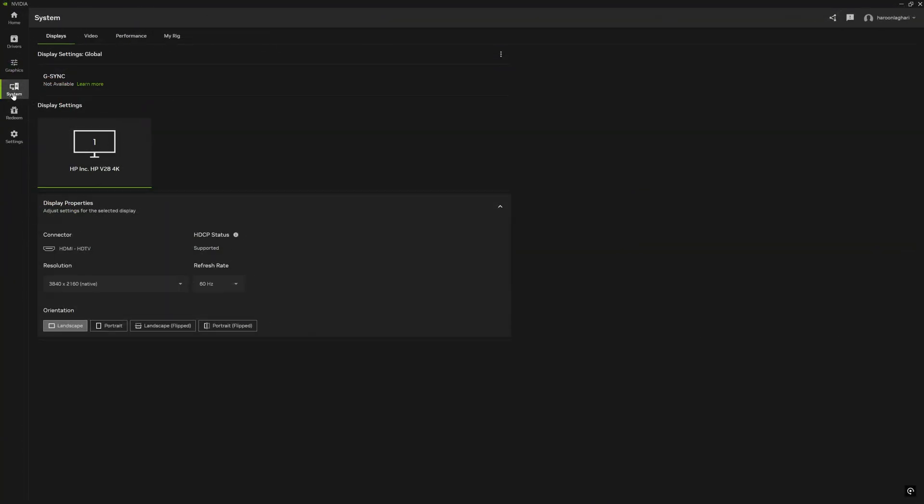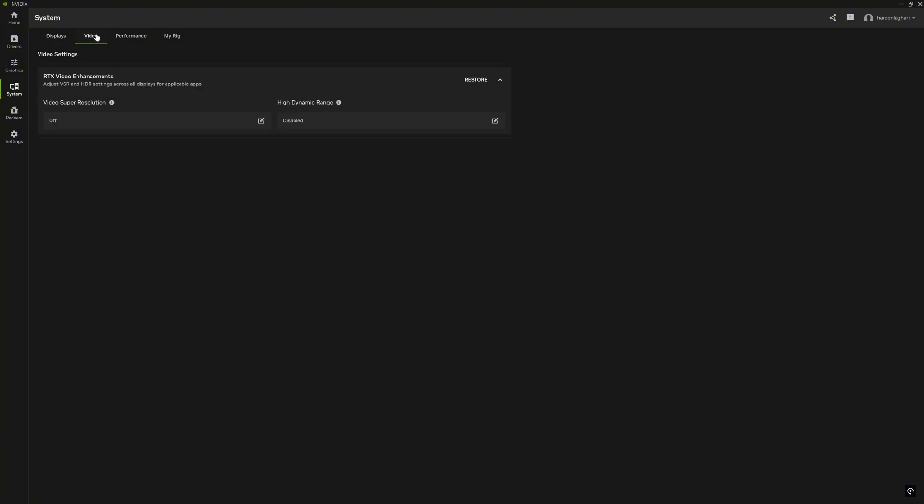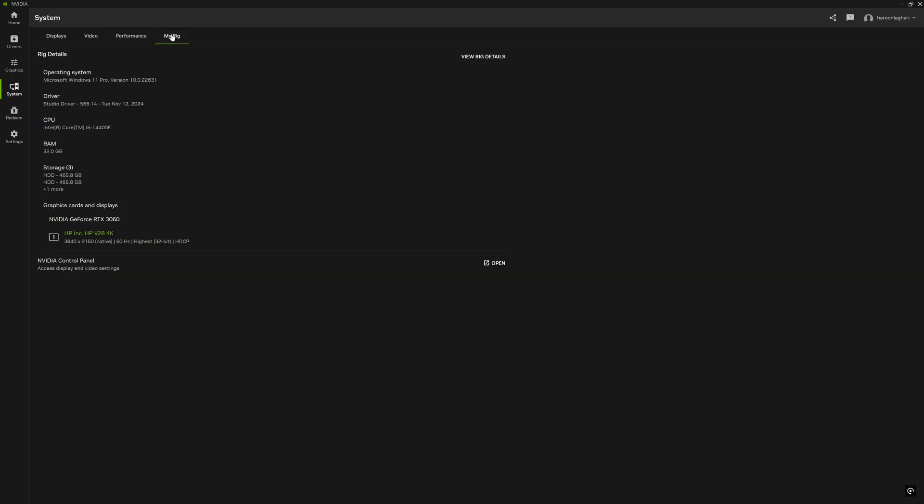Under the System tab there is information about your display or monitor where you can configure refresh rate, resolution, etc. Under the Video tab you can set RTX video enhancements like Video Super Resolution and HDR. Under the My Rig tab you can see information about your installed operating system, drivers, CPU, RAM, storage, and GPU details.